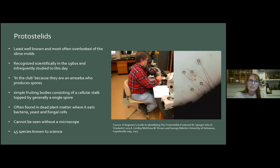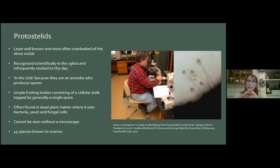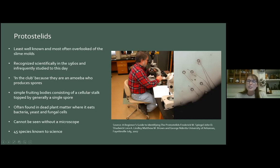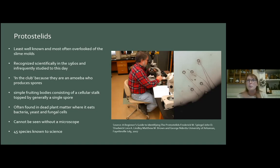Moving on to the next type: protostelids. These are the least well-known, the most often overlooked, and there are 45 species known to science. They're very, very simple — a stalk with a spore head that produces anywhere between one and eight spores. They are also found in dead plant matter, and they eat bacteria, yeast, and fungal cells. You need a microscope to look at them. If you are interested, Fred Spiegel created a wonderful guide to the 36 most common species and it's free online. It's pretty interesting to see all the work that goes into looking at these tiny organisms that we never actually get to see with our bare eyes.